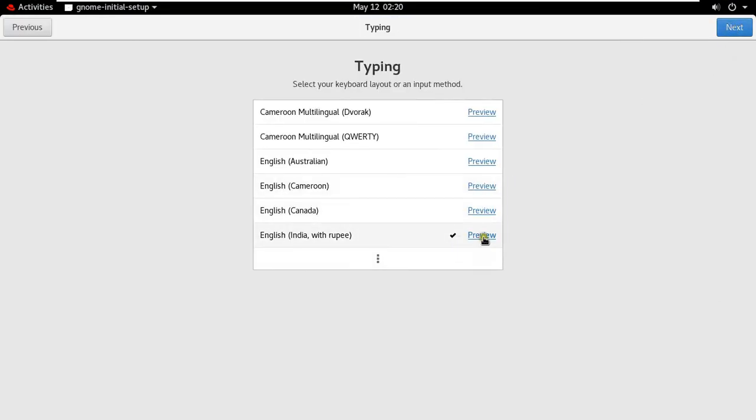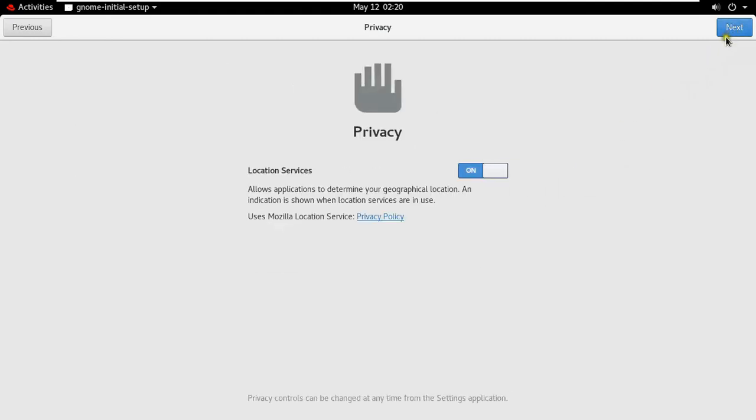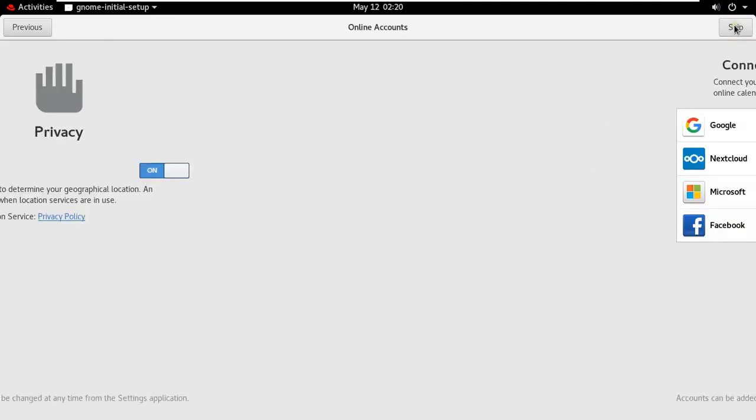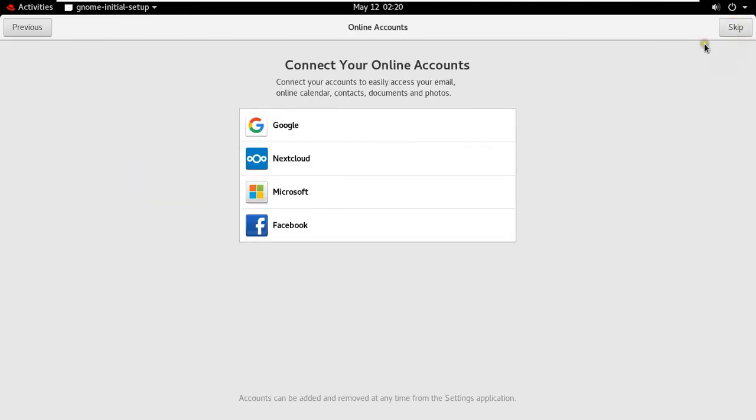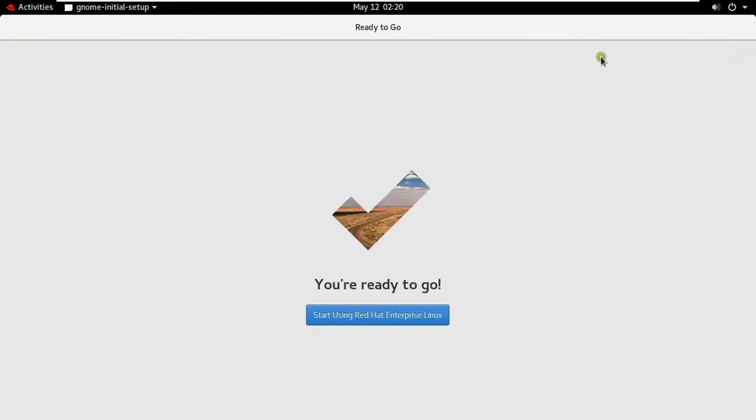Click Next. Select Keyboard Layout, it's already selected English India with Rupees. Click Next. Privacy Settings, leave as default. Click Next. Connect your online account. In my case I will leave as default. Click on Skip. Click Start Using Red Hat Enterprise Linux.